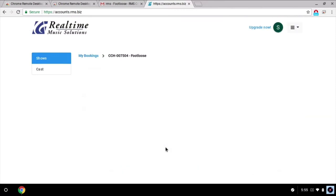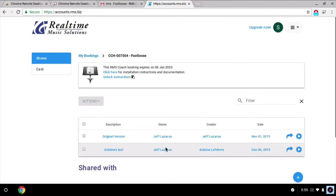I can see on this new page there are a couple versions of the show available. This could happen if the head of the organization made changes in their desktop version of the show and uploaded them.